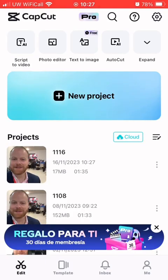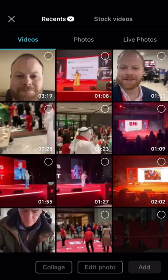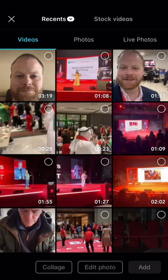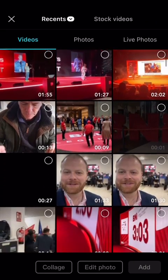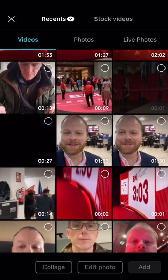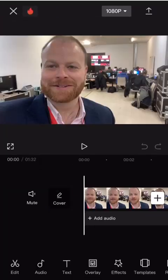As soon as we enter CapCut, hit New Project — that takes us to our video gallery. We can scroll down and find the video that we want, click on it, and hit Add. It then loads the video into CapCut to allow us to start editing it.